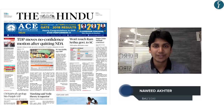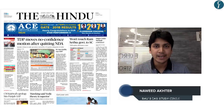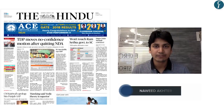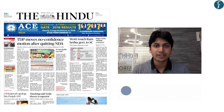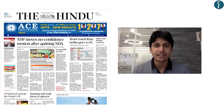Hello, welcome to Daily News Simplified, an answer to the what, why and how of newspaper reading. Today we are going to discuss the important issues appearing in the Hindu newspaper dated 17th March 2018. Let's begin.